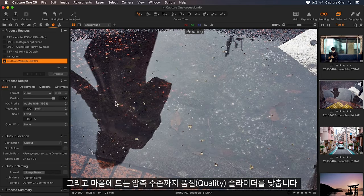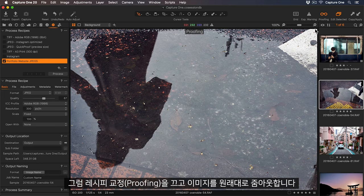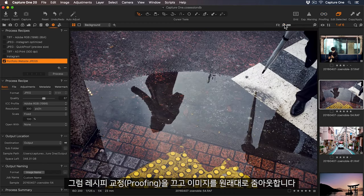Now I can lower the slider until I'm happy with the level of compression. This works for me, so I'll turn off my recipe proofing and zoom back out.